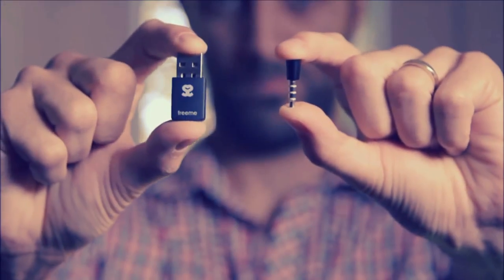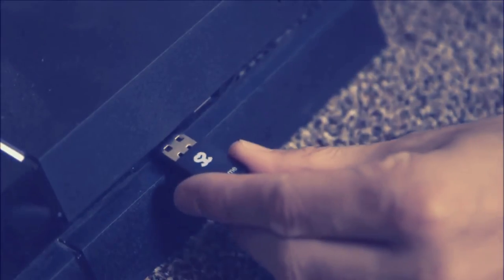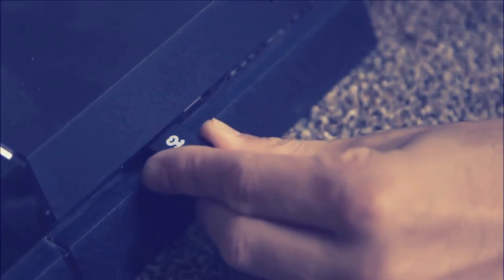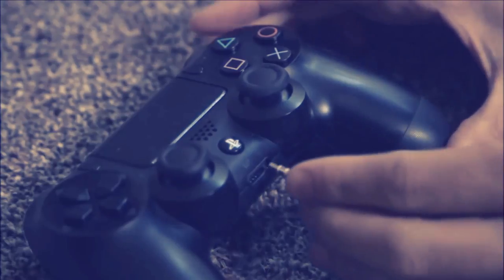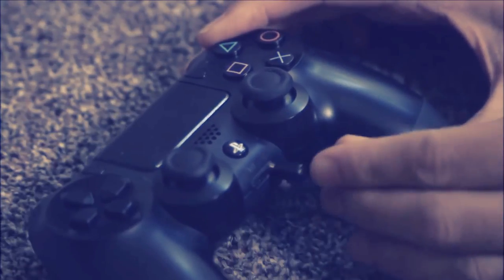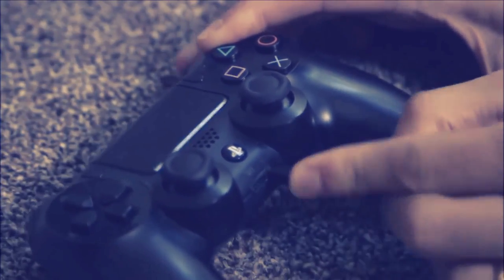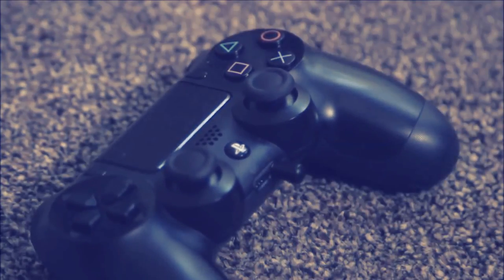USB Bluetooth dongle and microphone. All you have to do is plug this little USB into the front of your PS4 and plug the microphone into your controller and you can connect wirelessly to any Bluetooth headset.